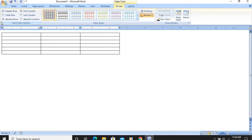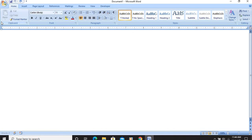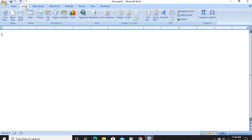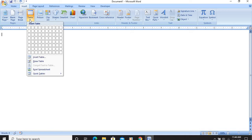We will also learn one more way of creating a table. I am pressing Ctrl+Z to undo. Now again I want to insert a table, so I will click on Insert and click on Table. Now a grid is shown.